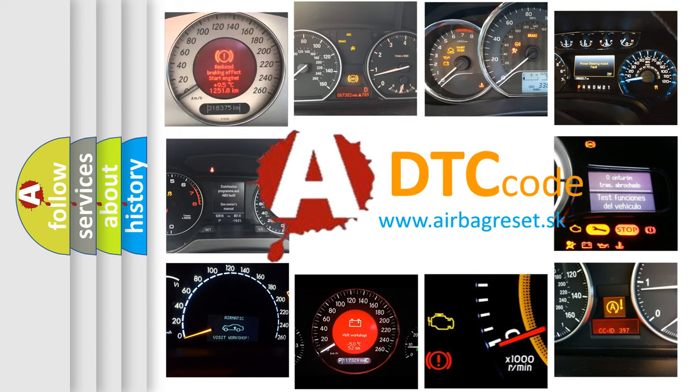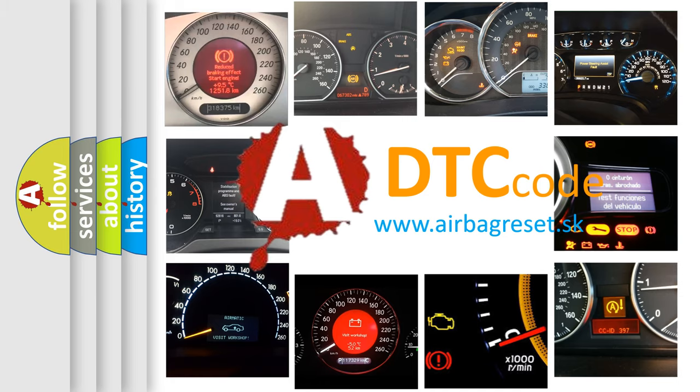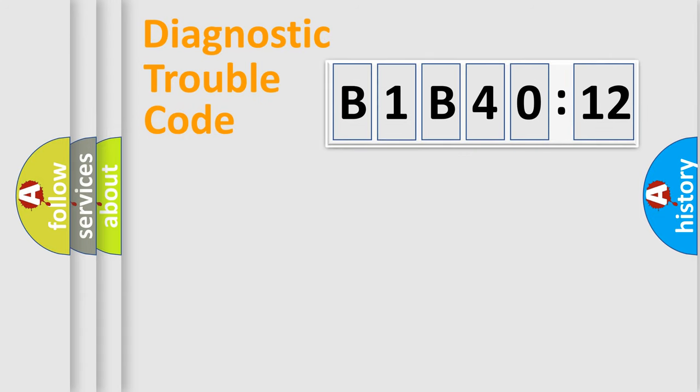What does B1B4012 mean, or how to correct this fault? Today we will find answers to these questions together. Let's do this.